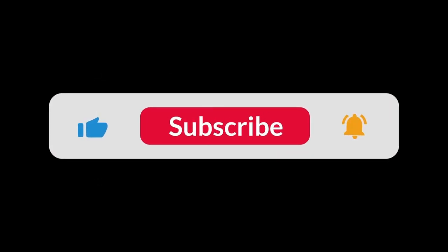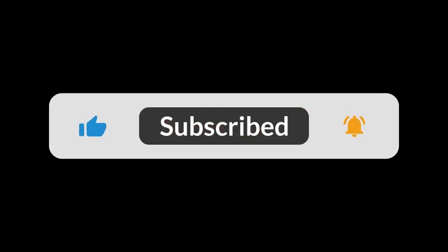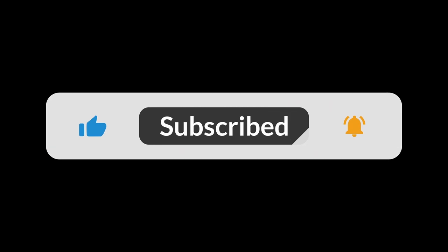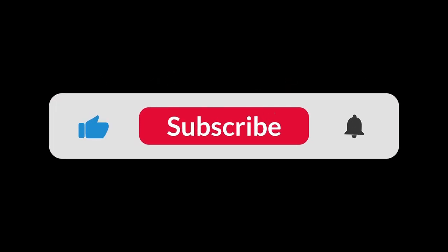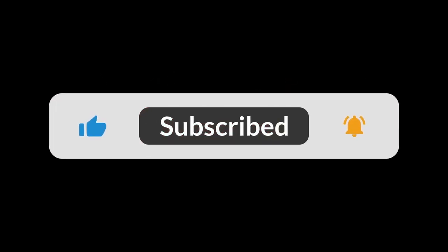But before we get into it, let's go ahead and like and subscribe to the channel so I can start growing this channel a little bit more. Go ahead and like and subscribe and leave a comment.